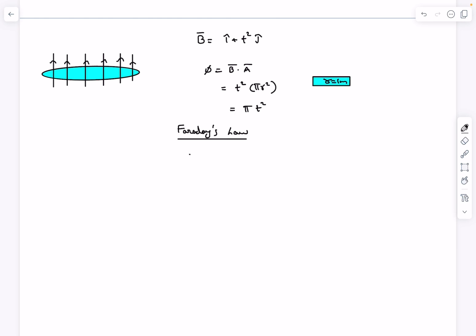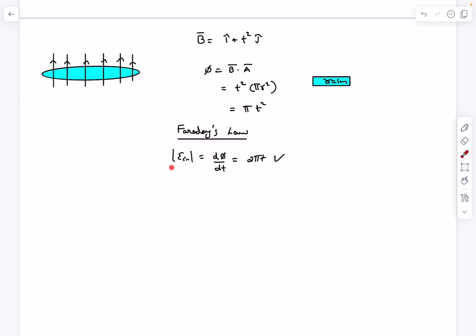According to Faraday's law of EMI, a changing magnetic flux through a loop induces an EMF in the loop. That induced EMF is the rate of change of magnetic flux through the loop. Differentiating, this comes out to be 2πt volts.